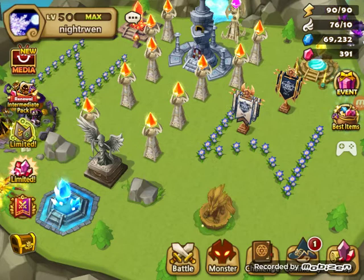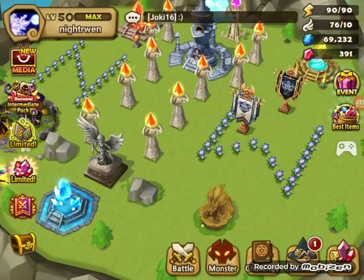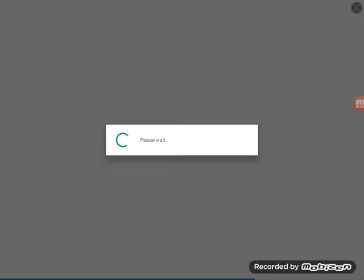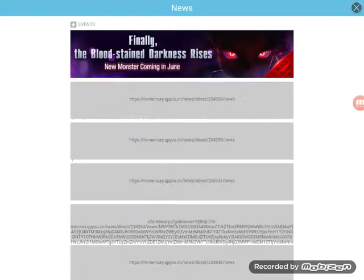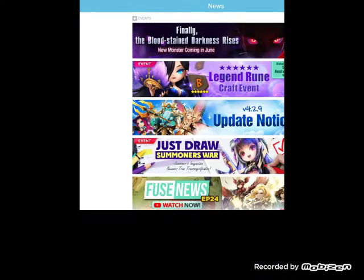Boom, oh gosh wow, that is horrible. We'll see how that works. Like I said, I'm eventually gonna do some D10 and G10 rune runs. Let me look at this. Finally, the Bloodstain Darkness Rise is coming in June.